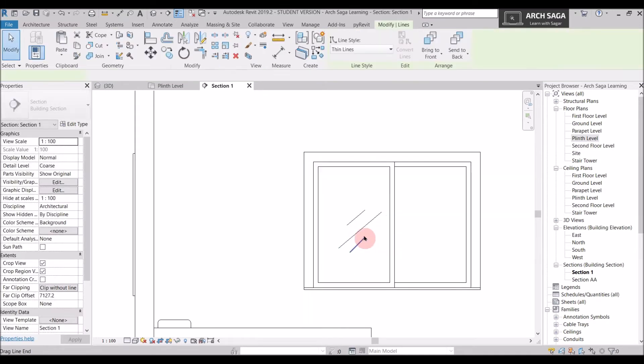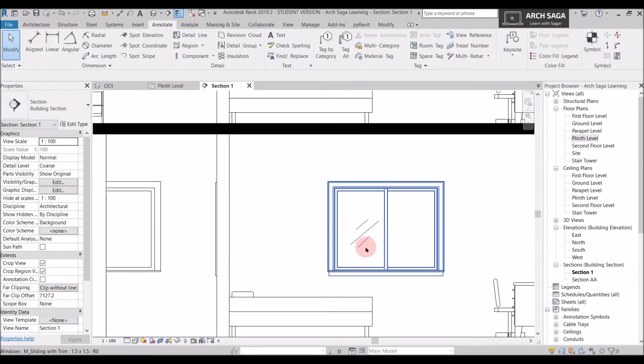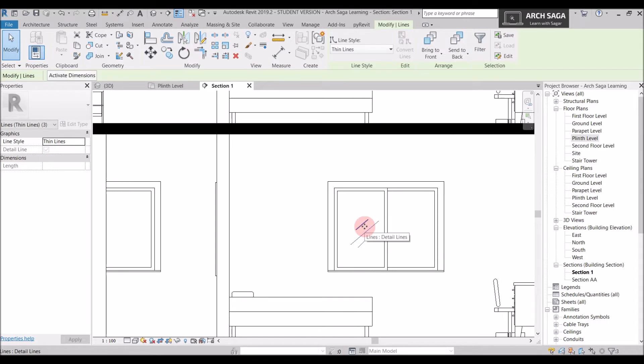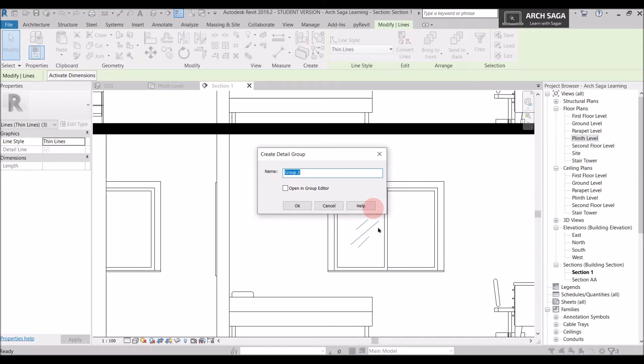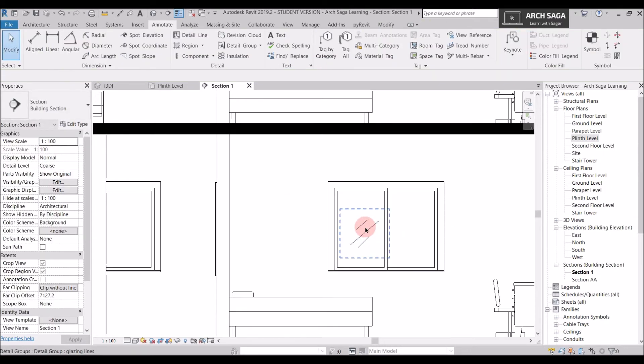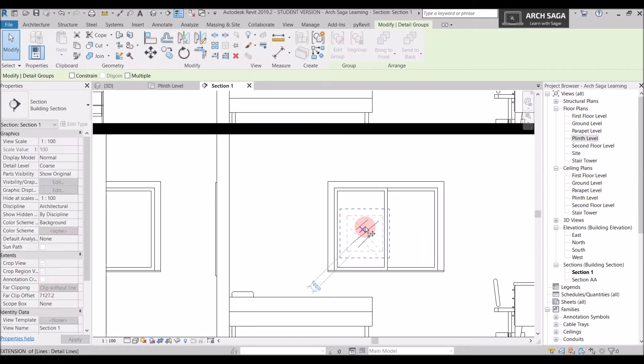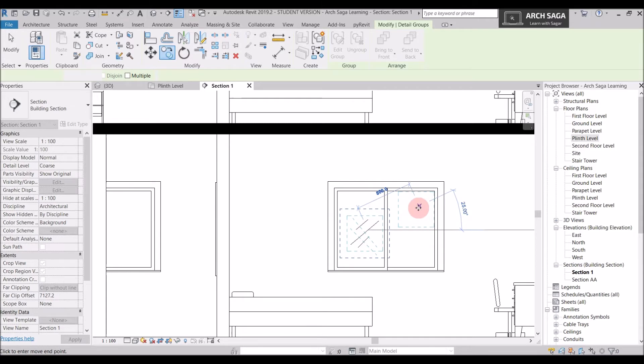So you can understand we have a glass indication here. I will just select all the lines. I will go to modify tab again and create a group. I will say glazing lines. And this is my glazing lines group. I will just copy it from one glass to another glass.